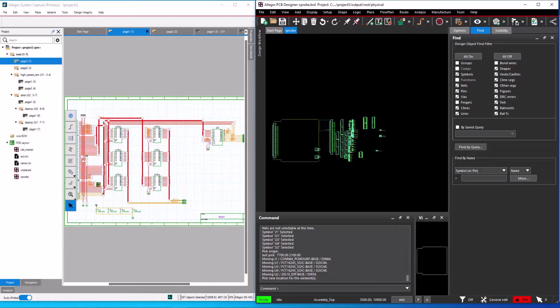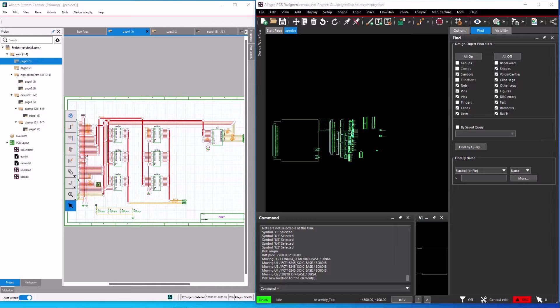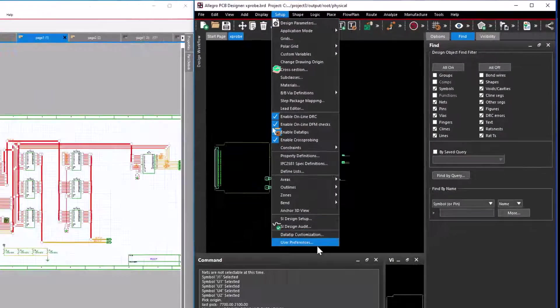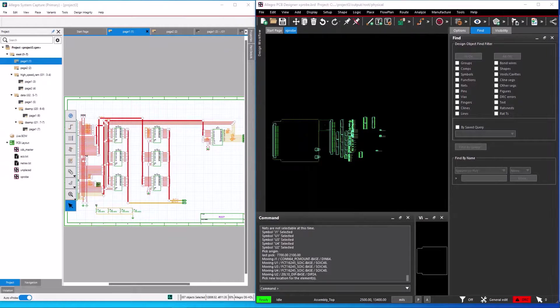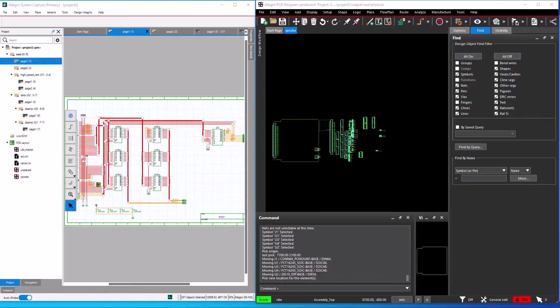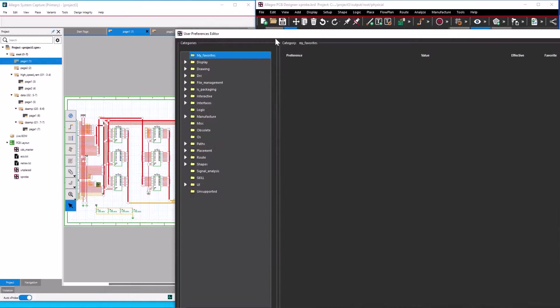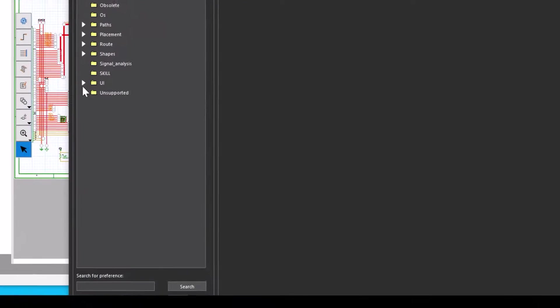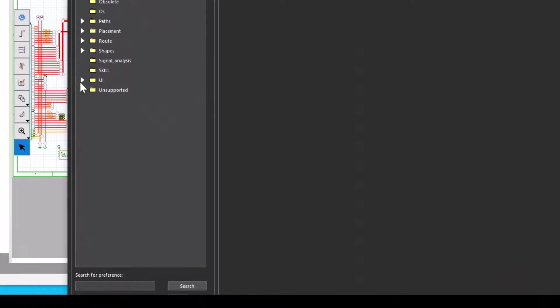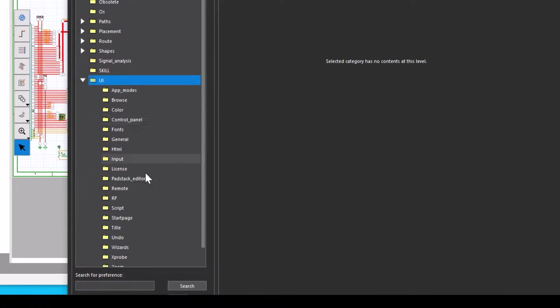The cross-probe feature links schematic, layout and the constraint manager all at the same time. The cross-select feature can also be controlled in the PCB editor at two places. The first place is setup, user preferences menu, user interface, xprobe.